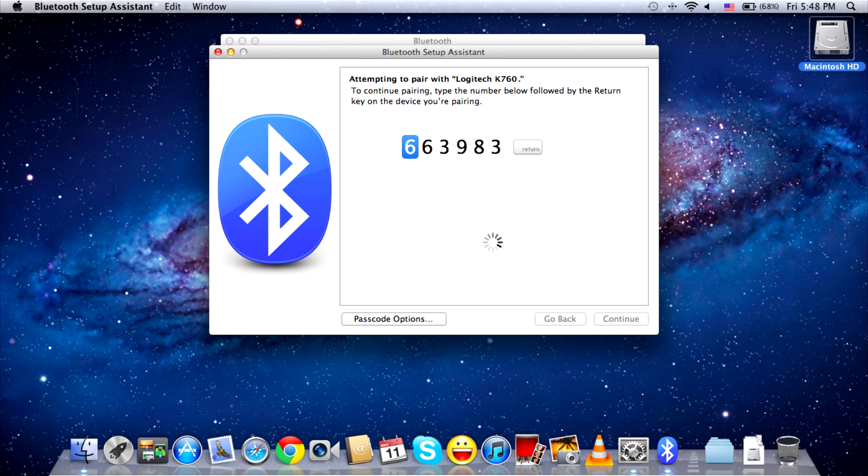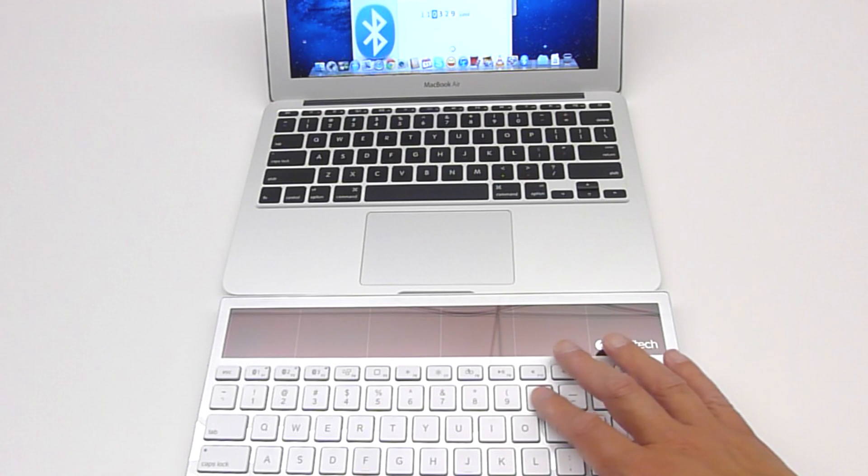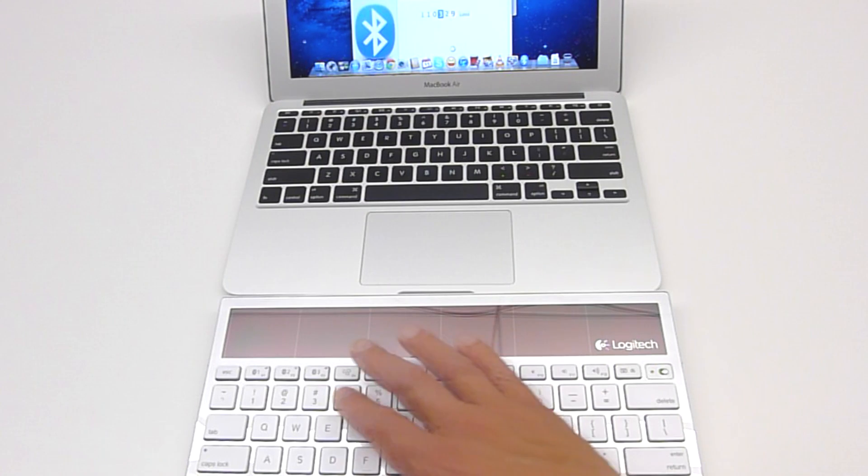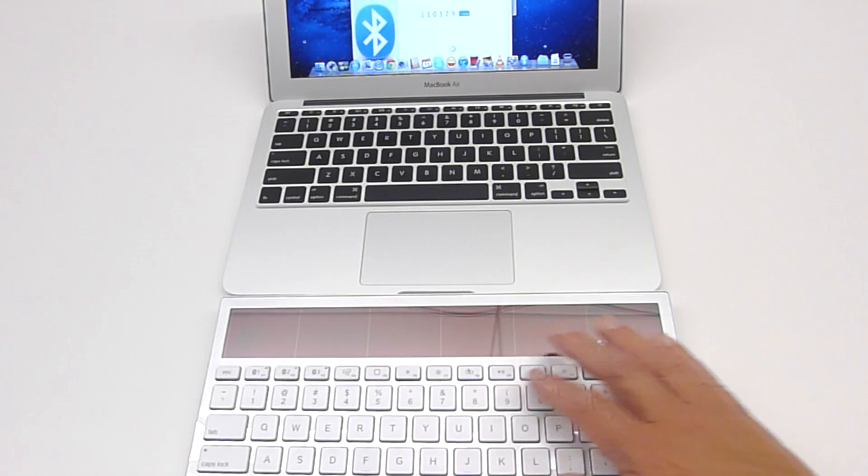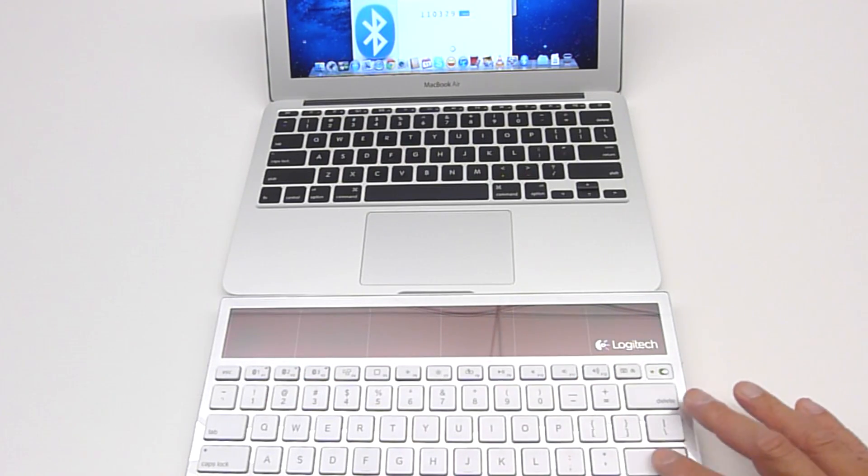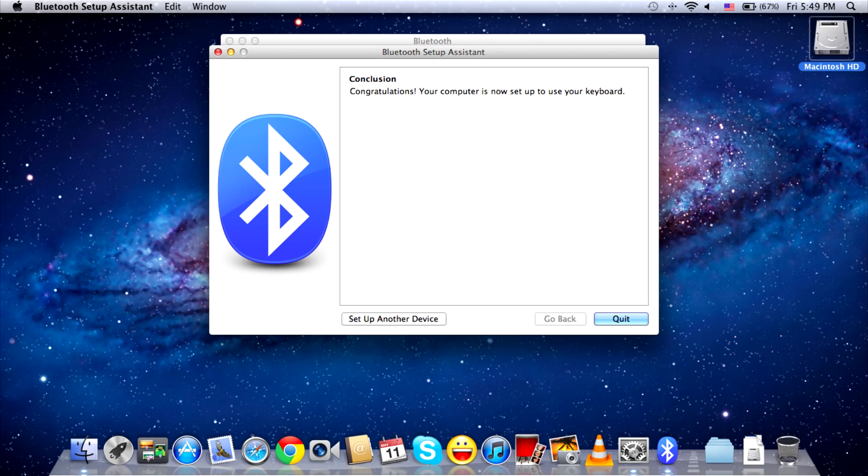In the next window, you will be prompted to type out some numbers. Type the numbers shown on your K760 keyboard and press Enter. Your K760 keyboard should now be paired with your Mac.